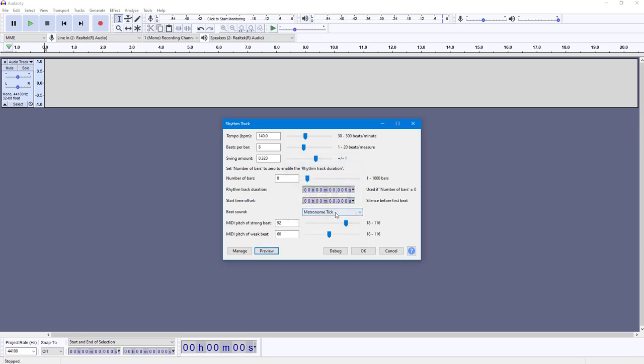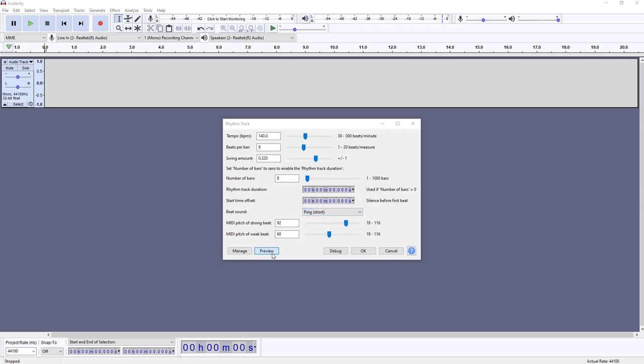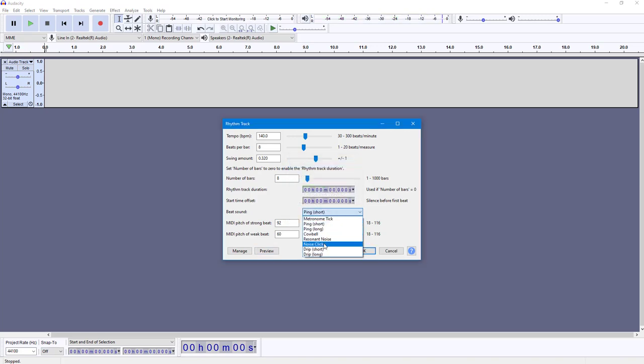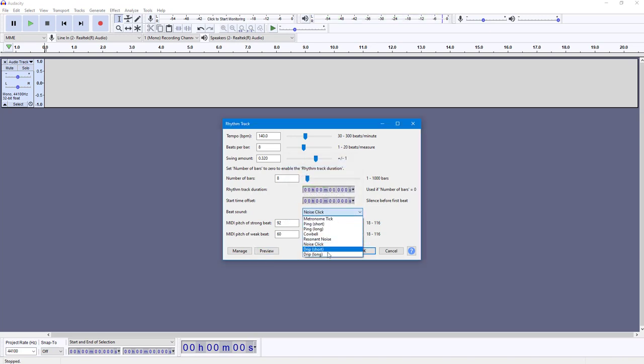That is how it sounds. Now you can choose different beat sounds. You have different noise clicks, and you have different things like drip sounds.